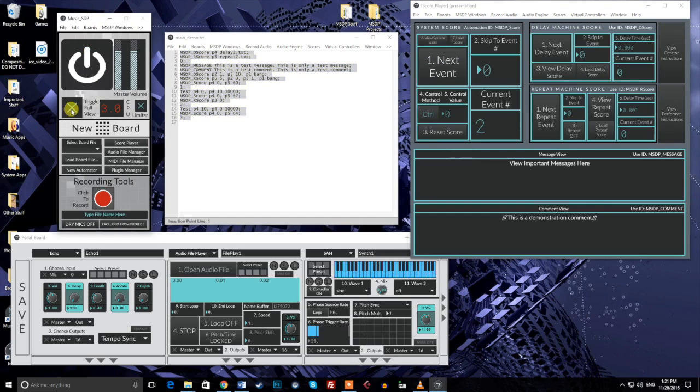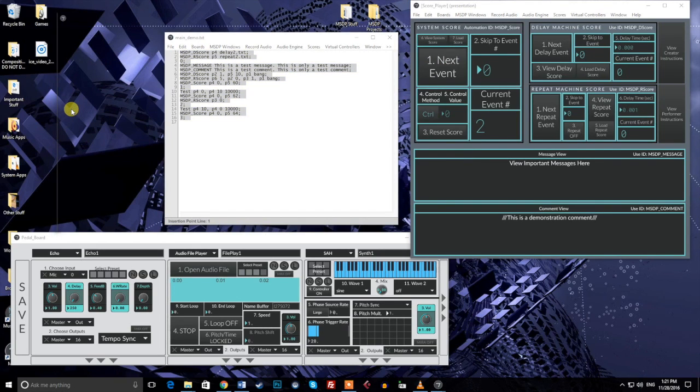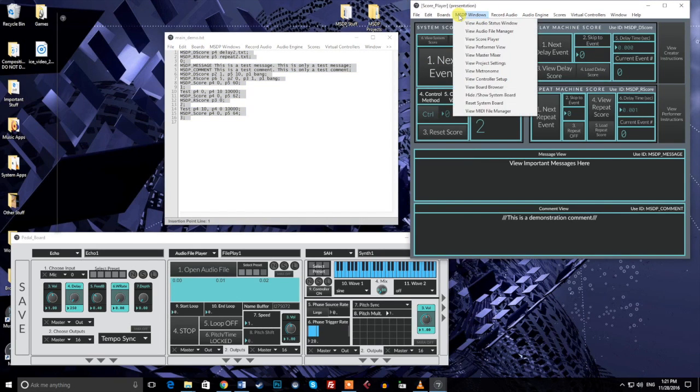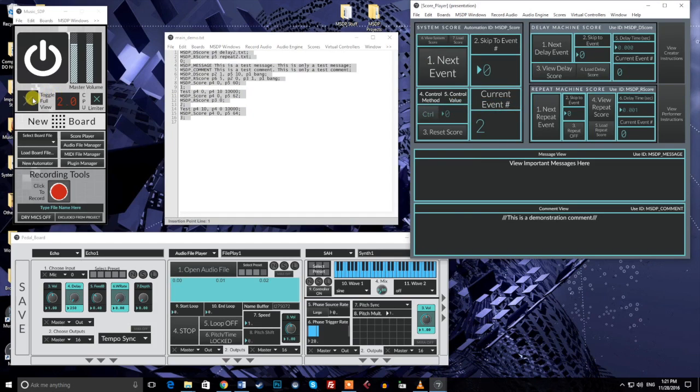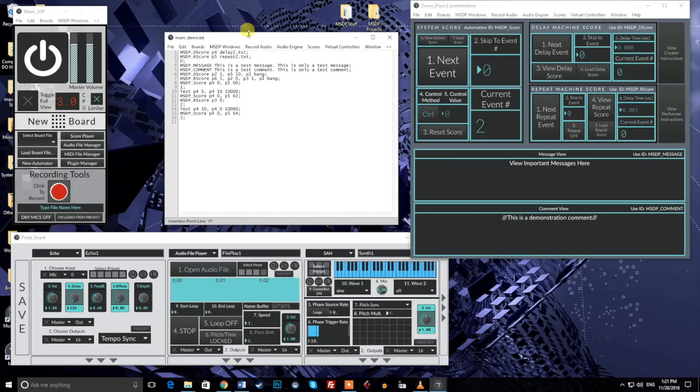Before continuing, I'd like to mention that working with scores requires a basic understanding of how automation functions in MusicSTP. It's highly recommended that anyone watching this video should be familiar with the first automation tutorial video before continuing.